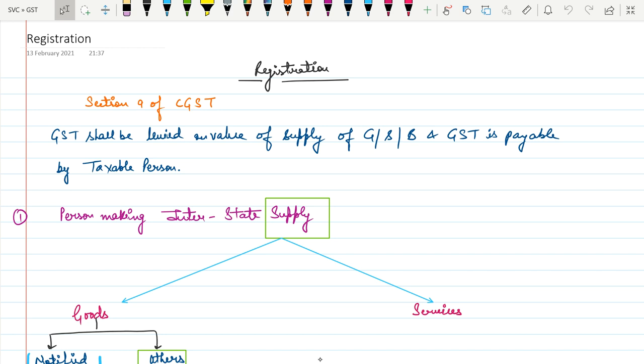Hello everyone, this is Ashishan. In this video lecture we are doing a new chapter of GST, that is registration. In this chapter we will discuss what are the various procedures to get a registration under GST.